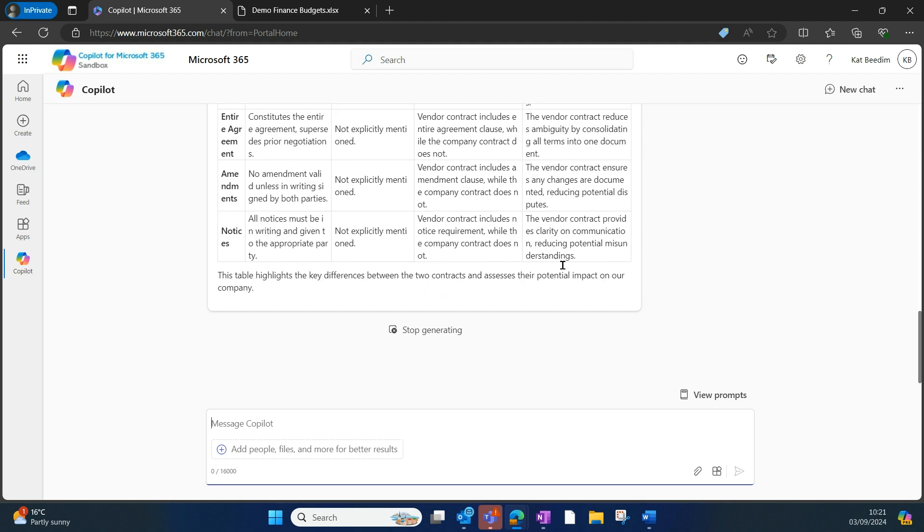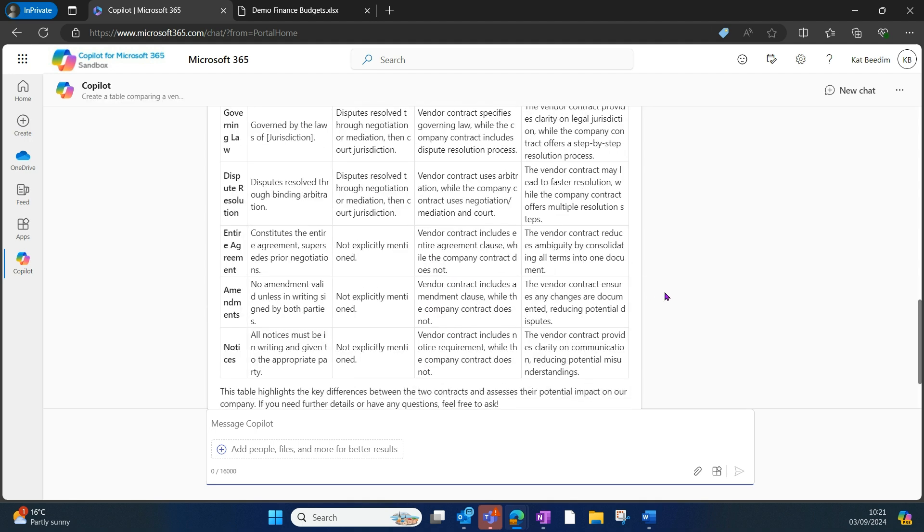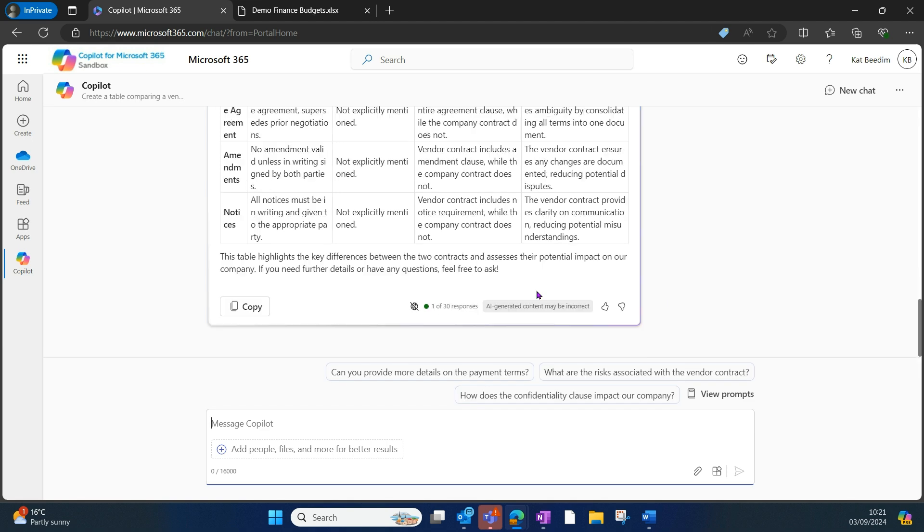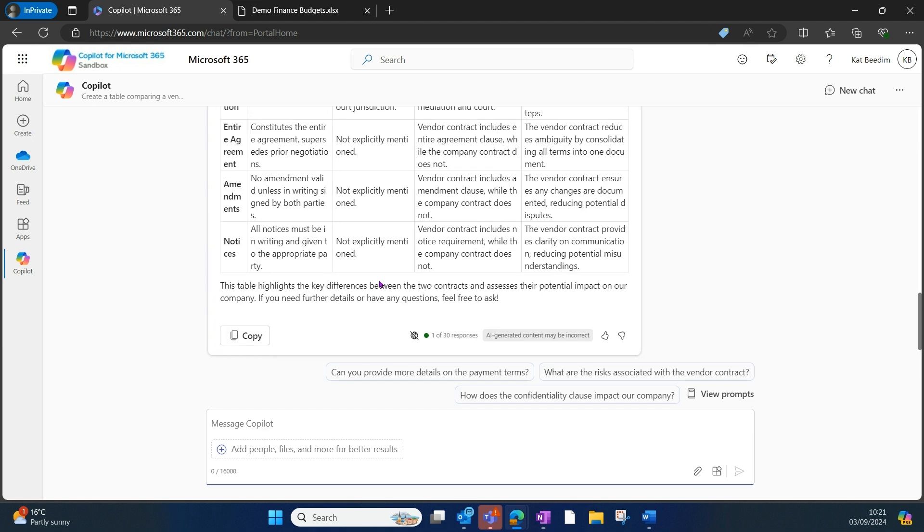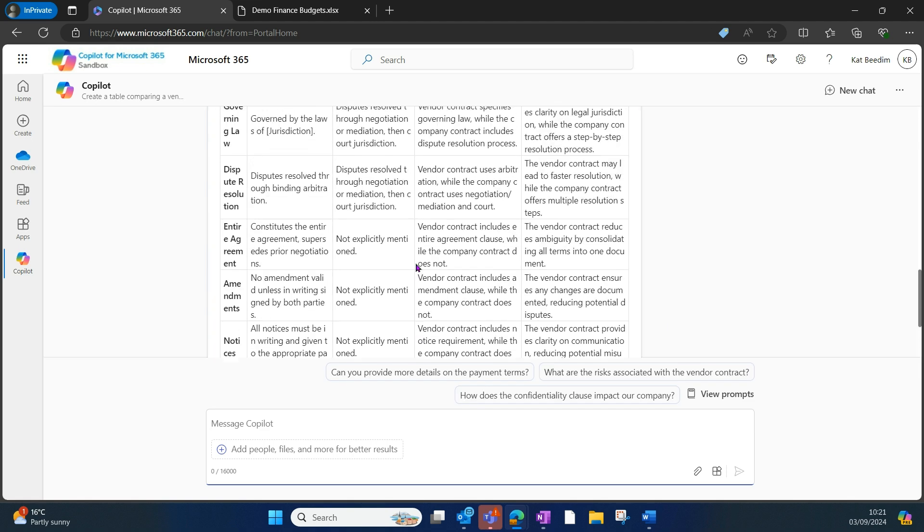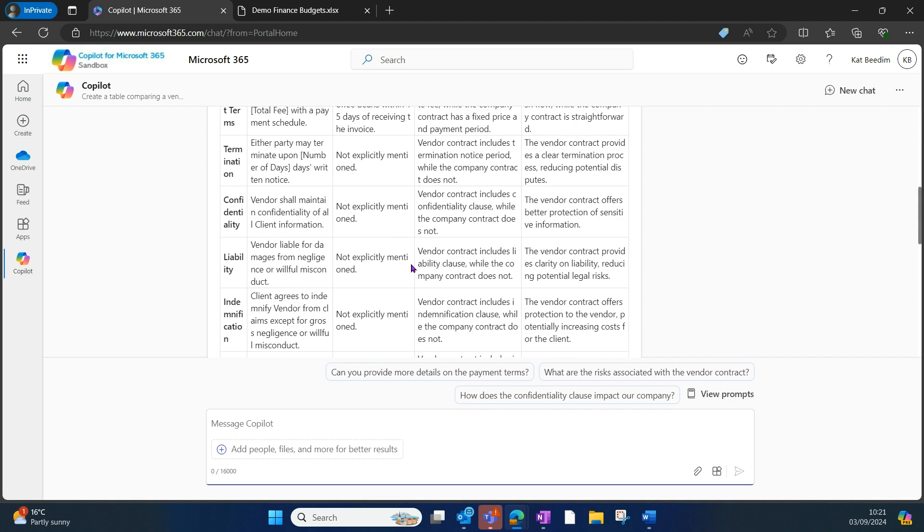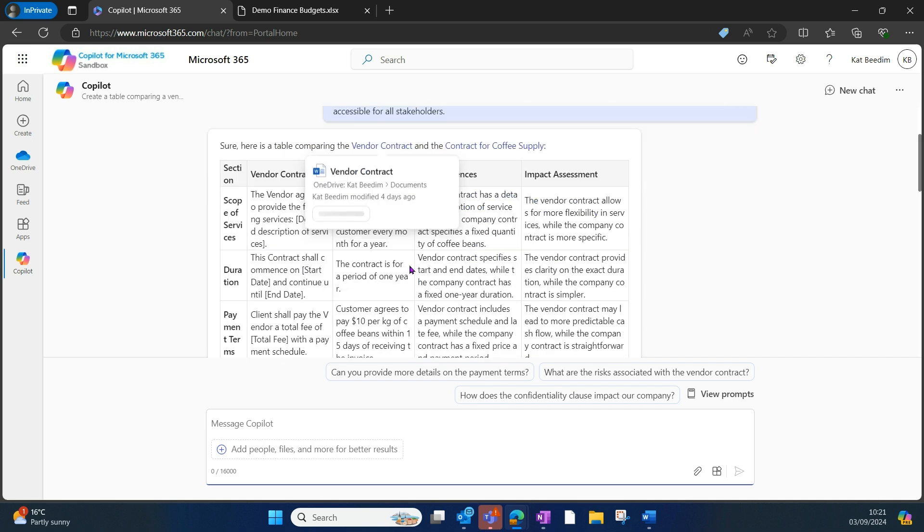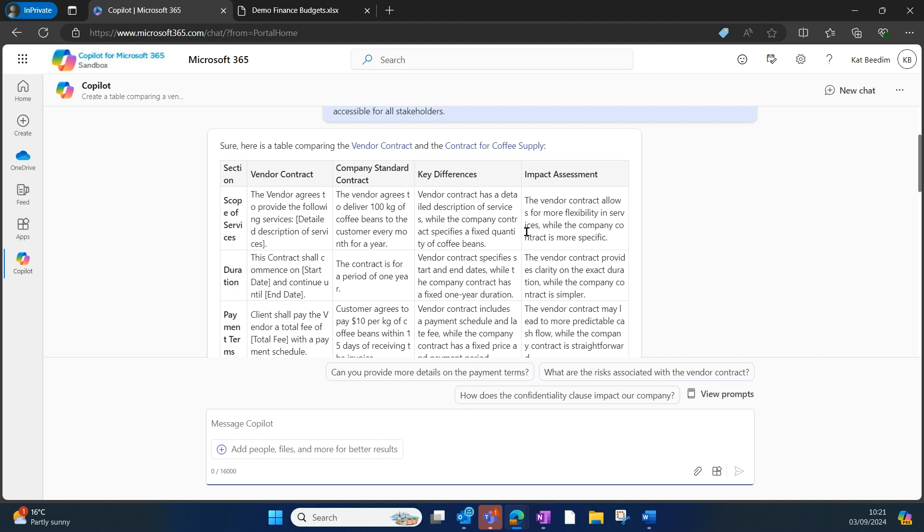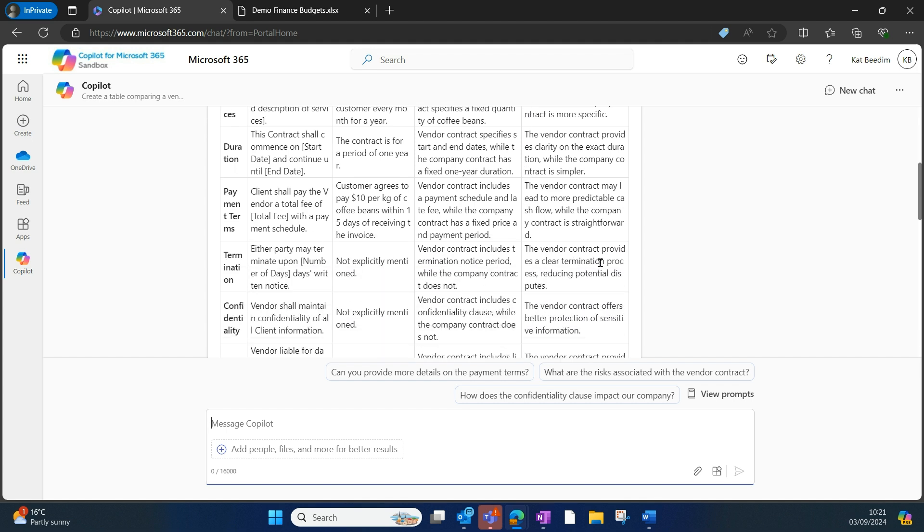It's done it in very plain language for me, so you'll see here I've got my table. I can copy and paste this wherever I need it. It's comparing all of the key differences and impact assessment. Instead of me having to spend a couple of hours reviewing and comparing manually, I can ask Copilot to do it very quickly for me.